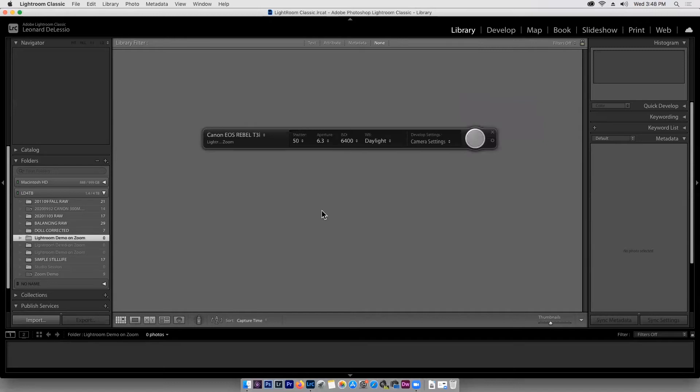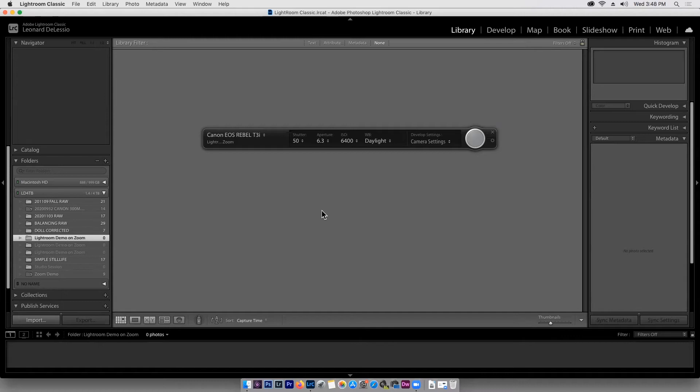Now, right now the computer has recognized my camera. It's an old camera, my Canon D90, which is the newer one that I have. It's not supported by Lightroom. I'm not very happy about that, but I did manage to charge the batteries in an old Canon Rebel T3i. And that's what I'm using for this demonstration.